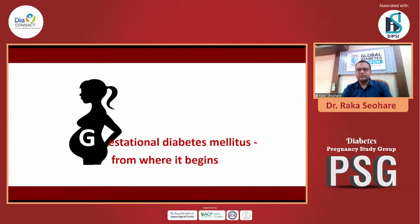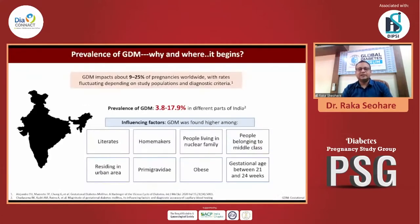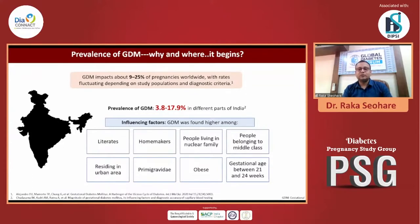Because gestational diabetes — from where it begins. It's a huge burden, and these are the influencing factors: GDM is found higher among literate, homemaker, people living in nuclear families, people belonging to the middle class, residing in urban areas, primigravidas, and gestational age between 21 to 24 weeks.